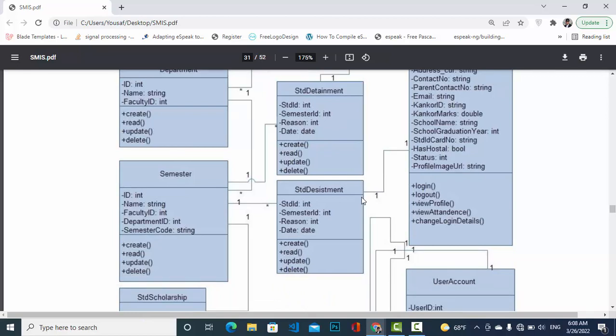Now we come to the Semester class. The attributes for Semester are: ID, name, faculty ID, department, and semester code. The CRUD functions apply here as well. The relationship between Student Detainment and Semester is one-to-many — one semester can have many student detainments, meaning many students may be detained in one semester.